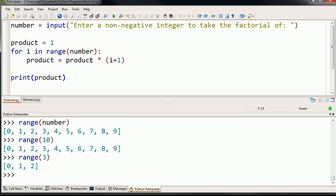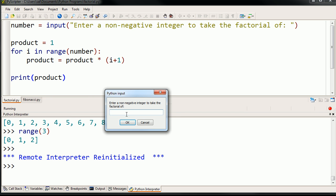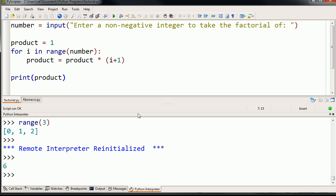So I'll save it, and then let me run it. And so it's asking me, enter a non-negative integer to take the factorial of. So let's try with 3. Enter. It gave me the right answer.